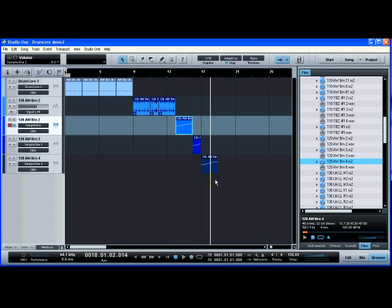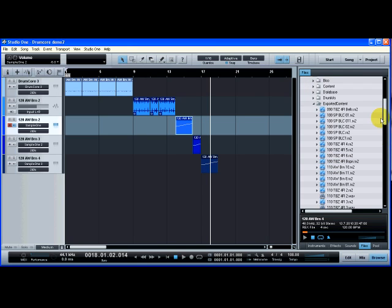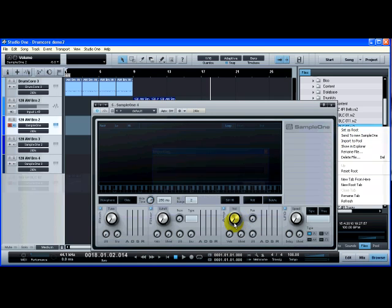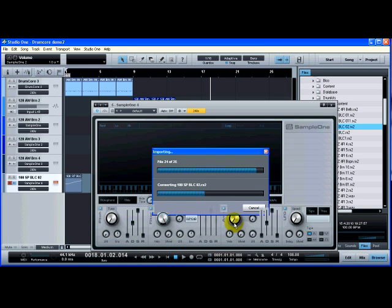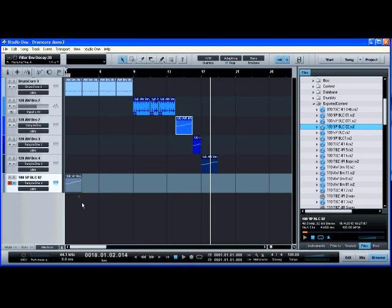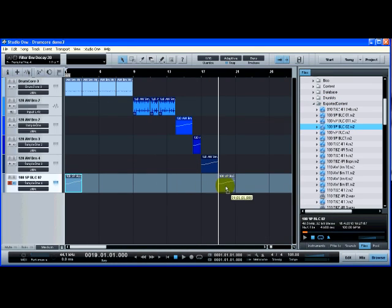But basically any rex file that you want to use, all you have to do is go over here to the file. Find it on your hard drive. Right click and it gives you this menu here. Send to new sample one is all you have to select. And it's as easy as that. It's really very quick and very simple.